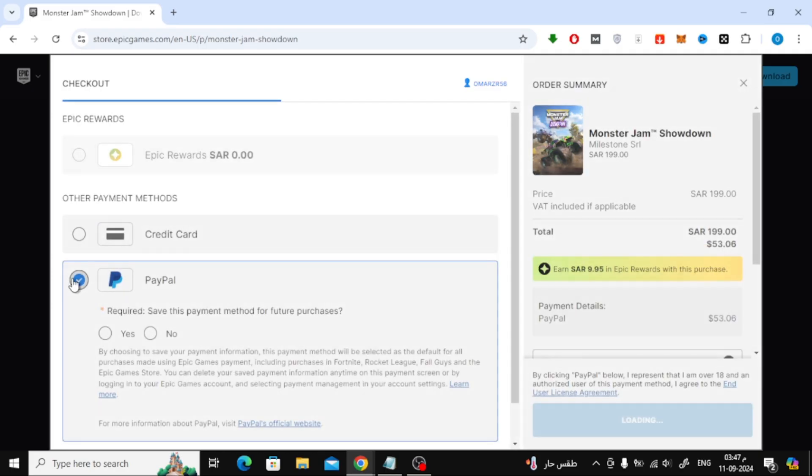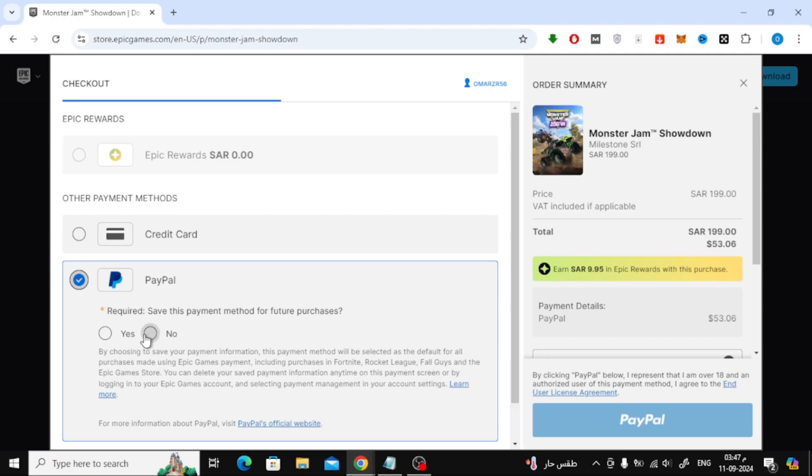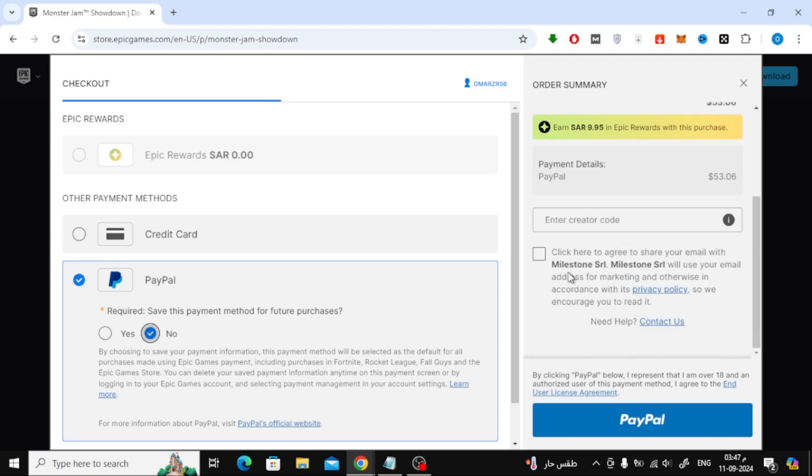Then, just below that, you'll see an option asking if you want to save your PayPal information for future purchases. You can choose either yes or no depending on your preference.